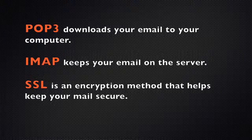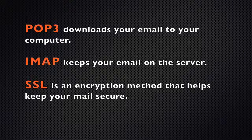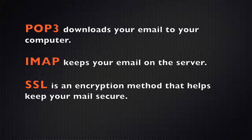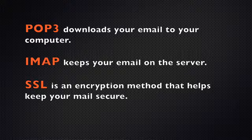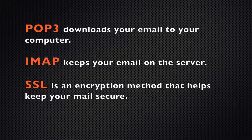POP3 downloads your email to your computer. IMAP keeps your email stored on the server. And SSL is an encryption method that helps keep your mail secure.